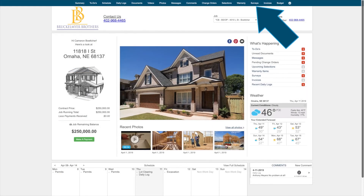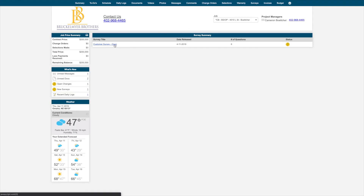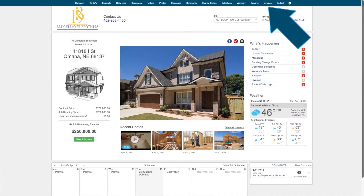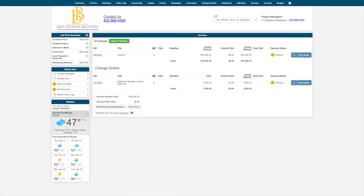Your builder may be sending surveys to you, and you can easily access those from your Surveys tab at the top, fill out the appropriate information, and submit that back to the builder at any time. Within your Invoices tab, you are able to see all of your past as well as your present invoices from your builder. This does include change orders, and again, if they are set up with online payments, you can easily pay any invoice through Buildertrend.